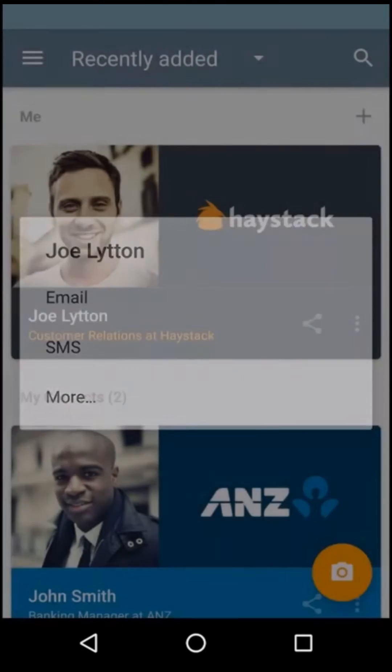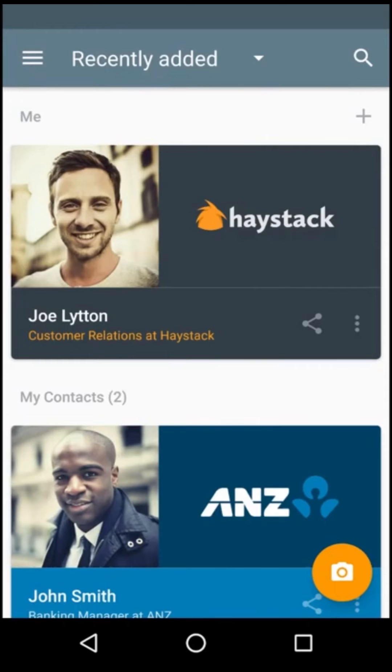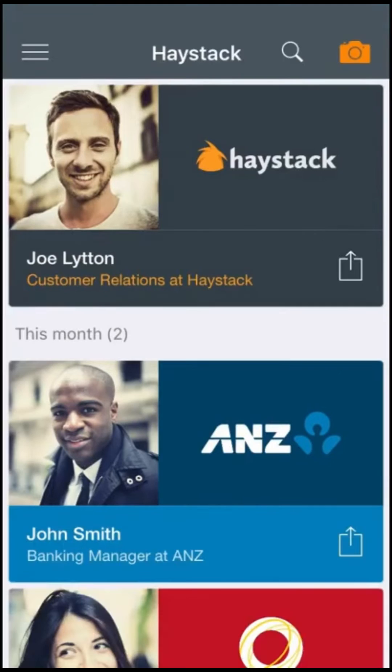The share button appears on all Haystack cards. On iPhone, the share button can be found at the bottom right of the card.